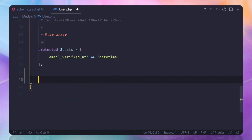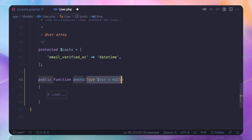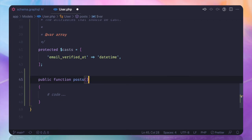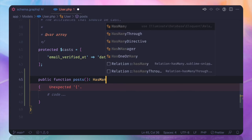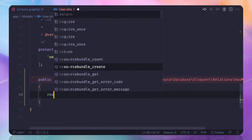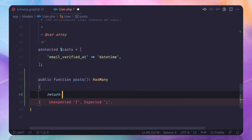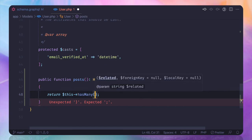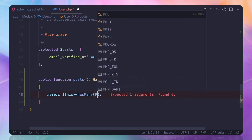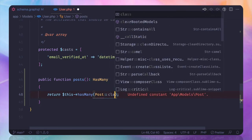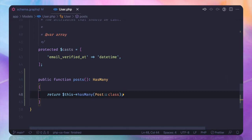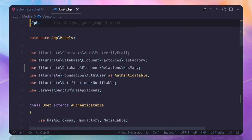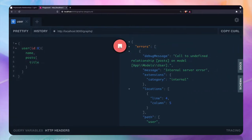This means we should have a user to the post relationship, which we don't have. So let's create it. We say posts and here it should return has many. Now let's say return this has many post. Yes, we get it.